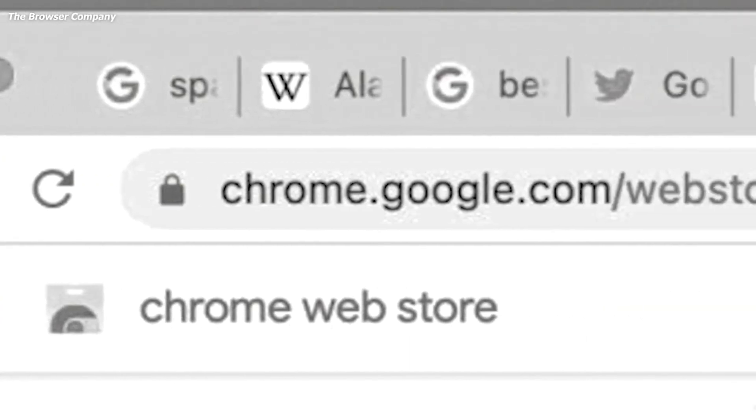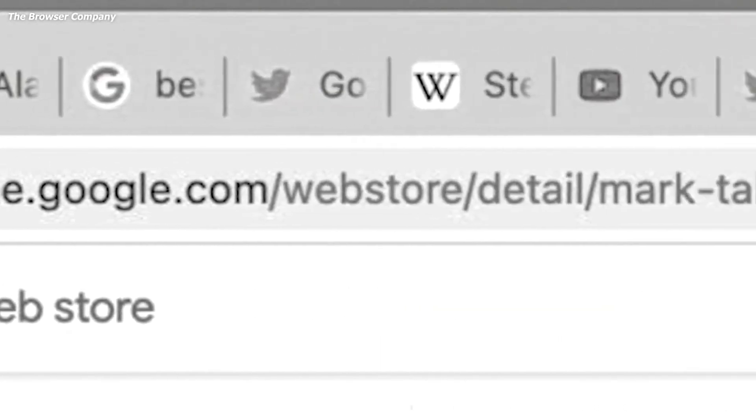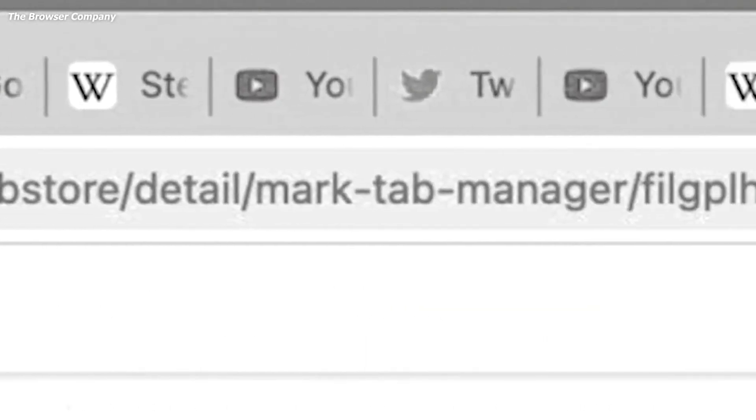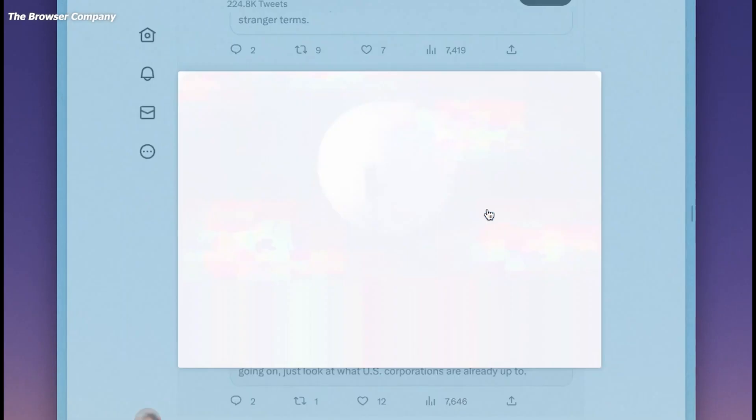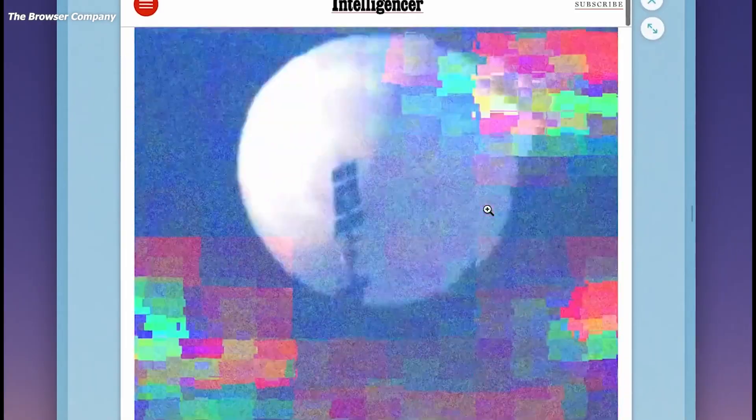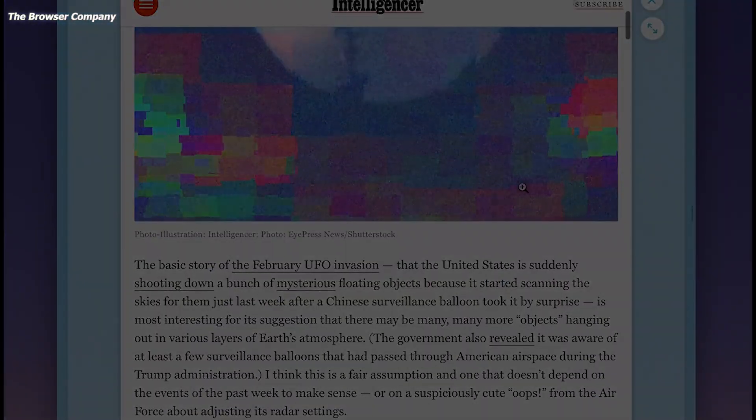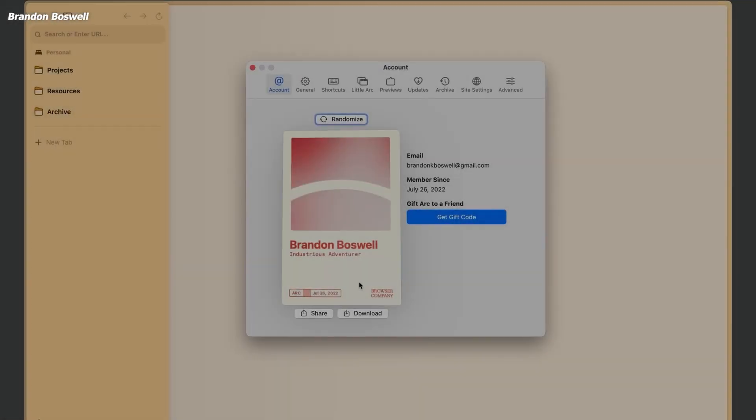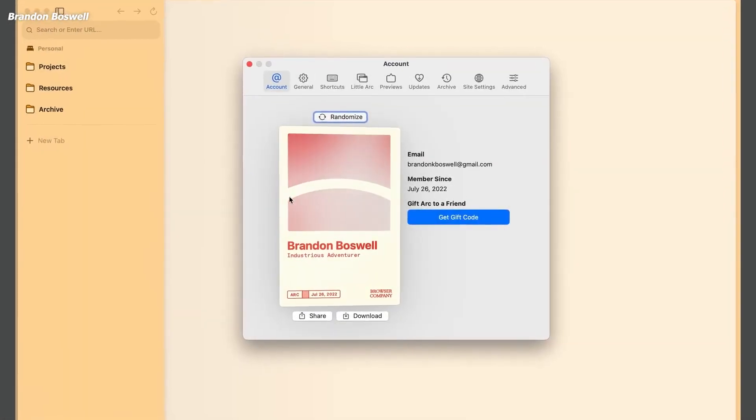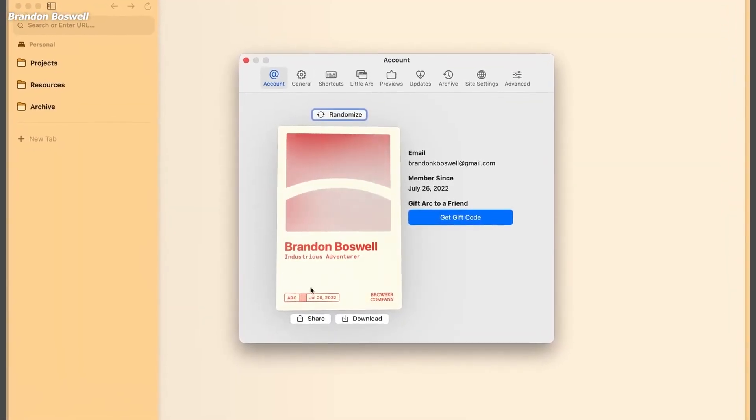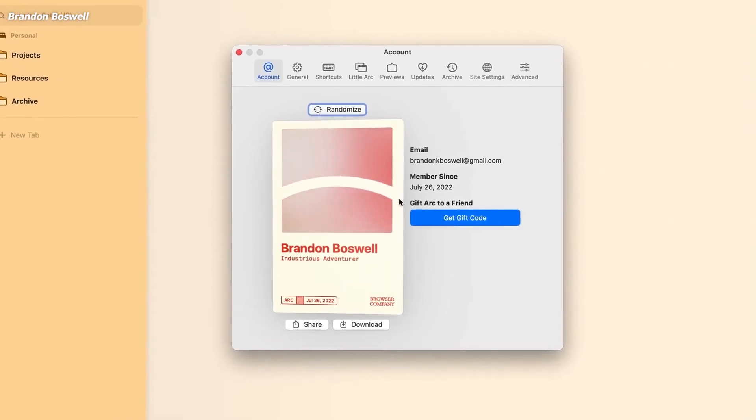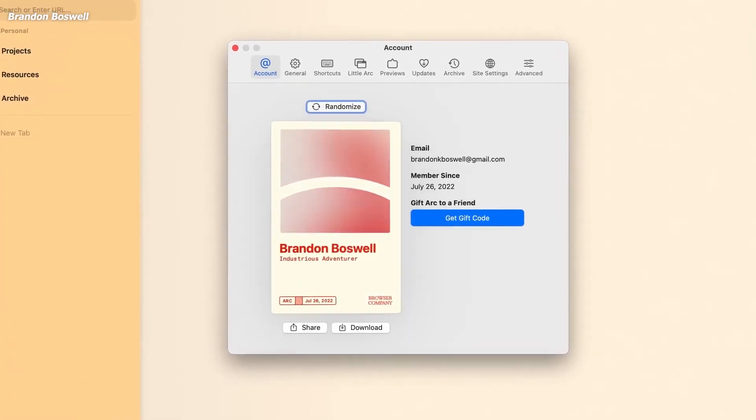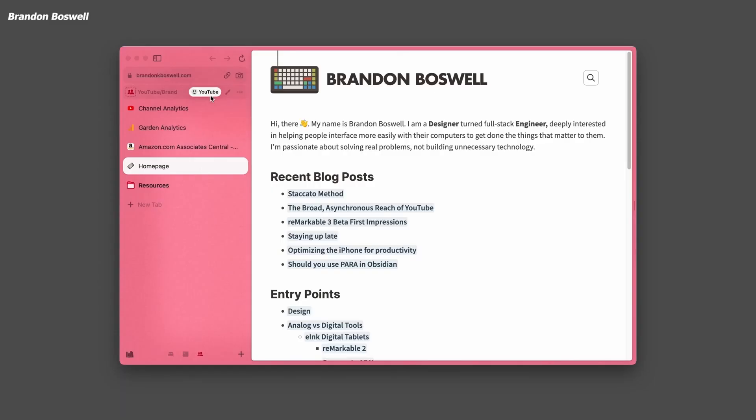For now, the companion app serves as a way for ARK users to access at least some of the features they've grown accustomed to on the desktop version. This could be particularly useful for those who rely on ARK's organization capabilities, and it will be interesting to see how users adapt to this new way of browsing on mobile devices.